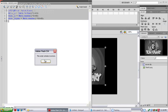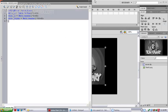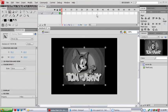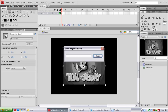There are no errors in this script. Close the Actions window and press Ctrl+Enter to test your movie.